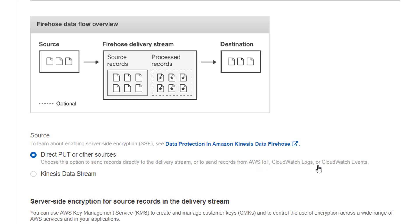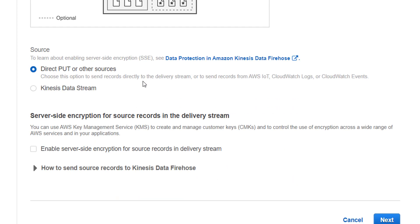CloudWatch logs, CloudWatch events, Kinesis agent or SDK API to send the data. Other one is Kinesis Data Stream which you can integrate directly. So I'll use direct put or other sources option.